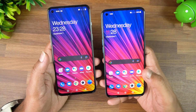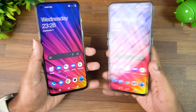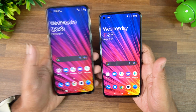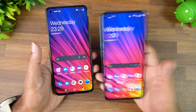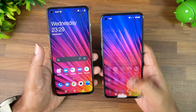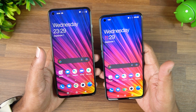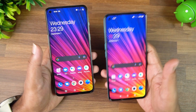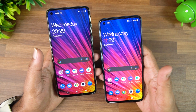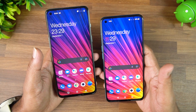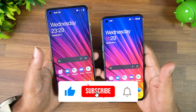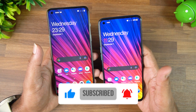Those are the main differences between OxygenOS 11.3 on the OnePlus Nord 2 and OxygenOS 11.0 on the OnePlus Nord C. Personally, I prefer the older OxygenOS — the settings panel was much better and more refined. Let me know what you think in the comments. Thanks for watching, and hope to see you in the next video!